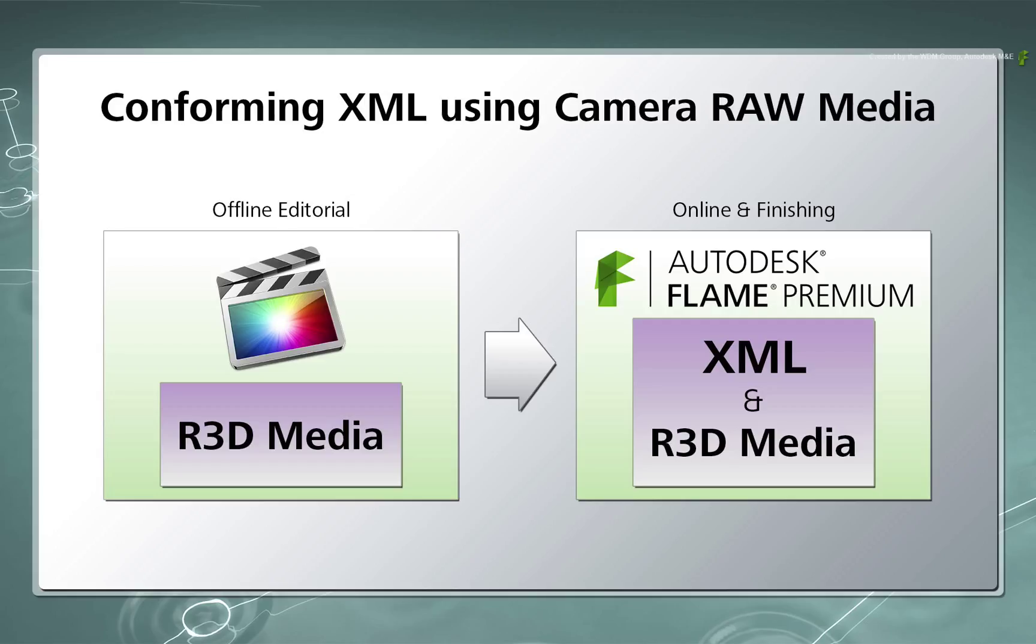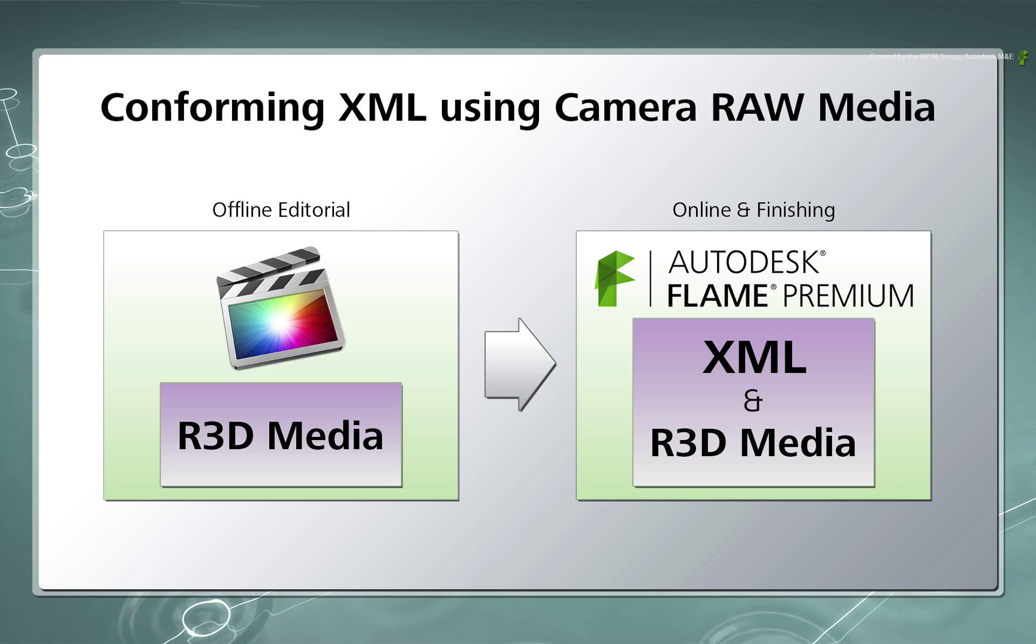I will remind you that this differs to the workflow where the offline is given a separate trans-coded version of the media to do the edit and you are required to do the conform with the original red media. If that is what you are after, please watch the second video on dealing with XML conforming using Camera Raw Media.